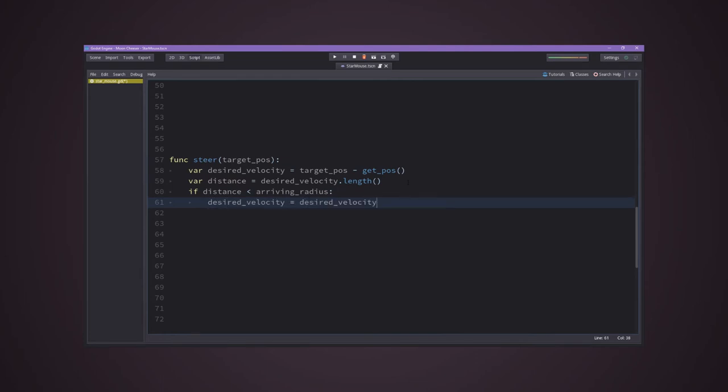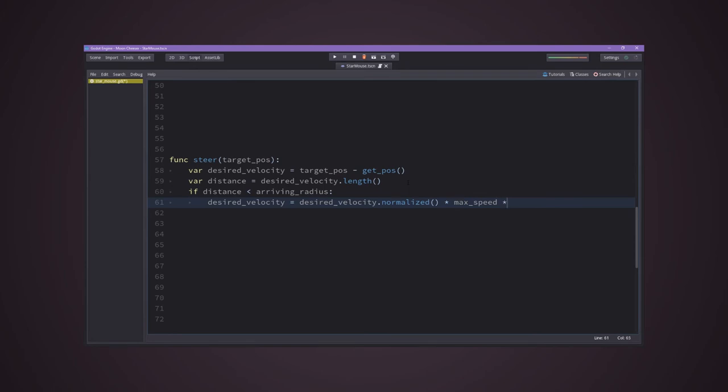And to get that, just normalize the difference of the two positions, the target and the object, so we will get the correct direction towards it. Then multiply it by the maximum speed you would like your object to move.